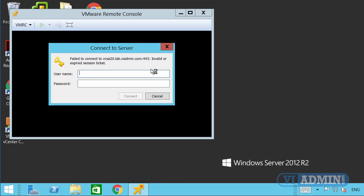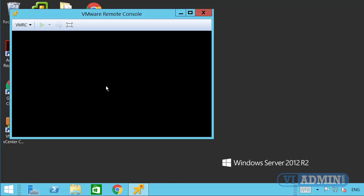You'll be asked to log in using your Active Directory domain account. The format is ESX followed by your student ID and then 'admin', for example ESX80admin. Then type the at symbol followed by LAB.VIadmin.com as the domain. Always use your username in this format — username@LAB.VIadmin.com — otherwise you won't be able to authenticate and log in.